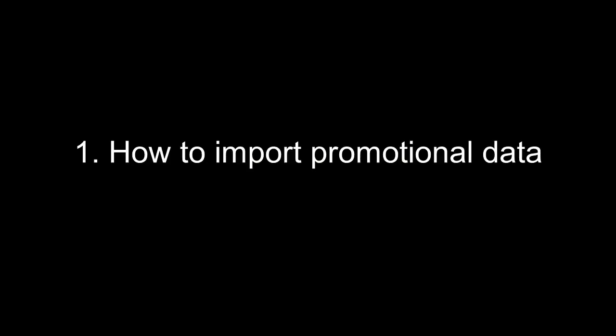1. How to import promotional data. 2. How to send promotional bulk emails. 3. How to send promotional bulk SMS.